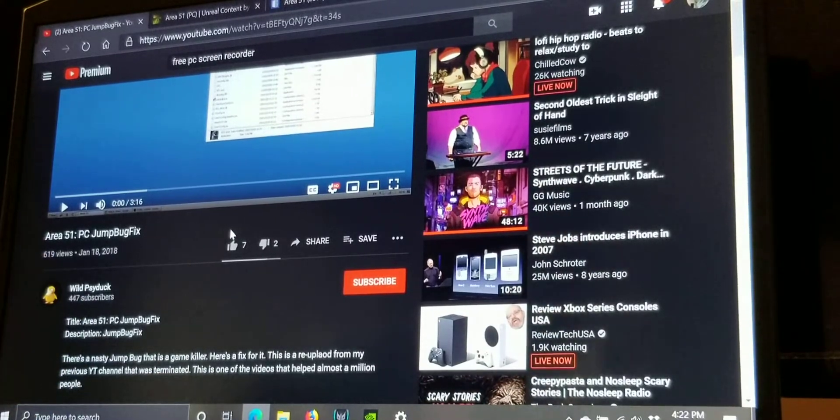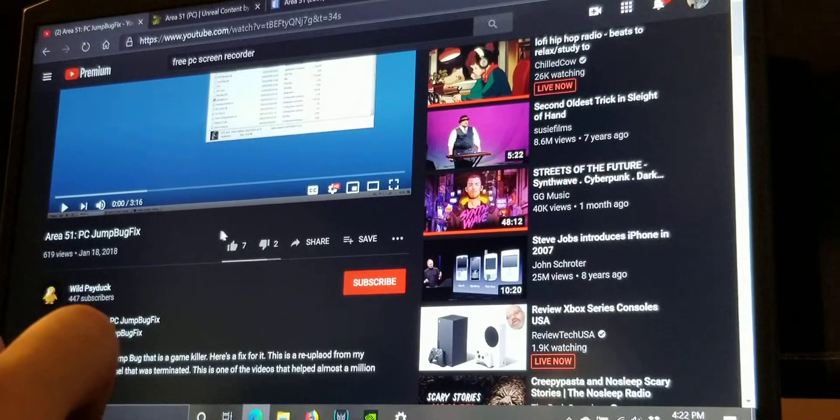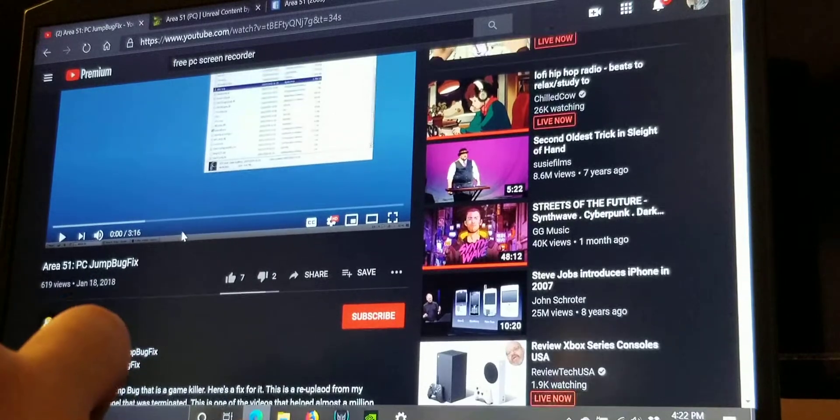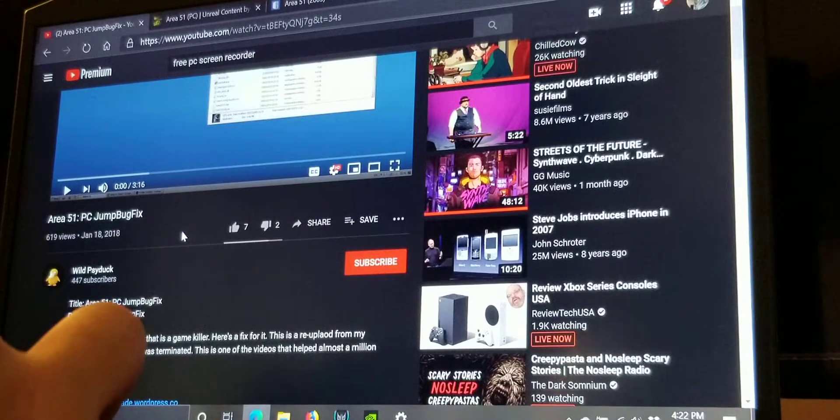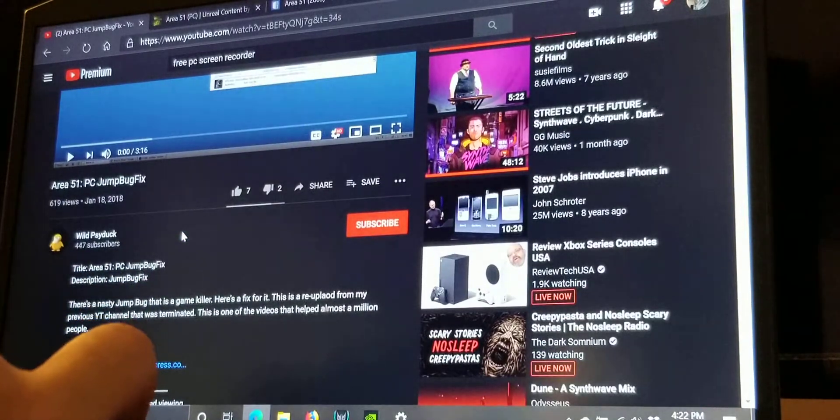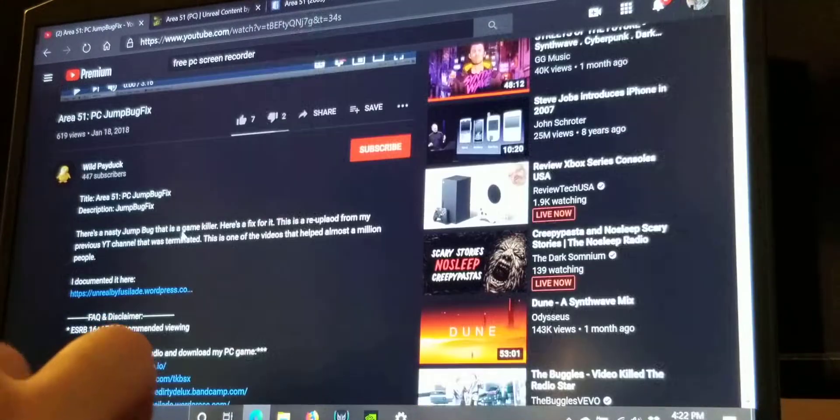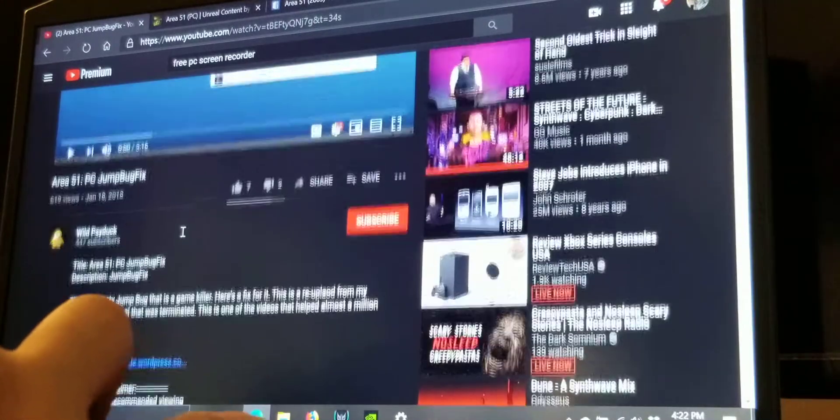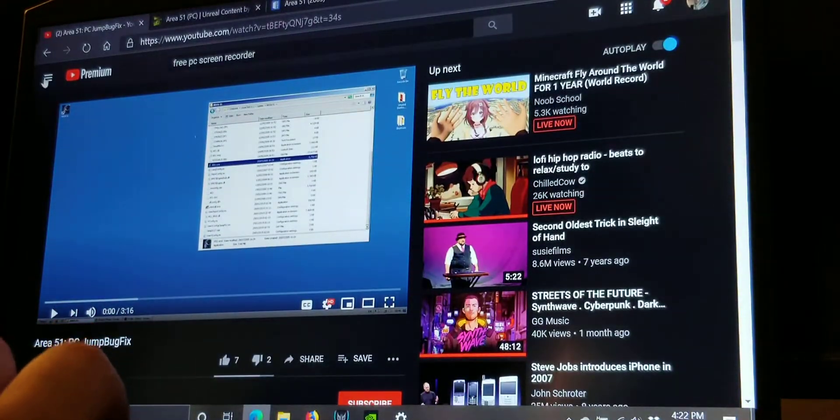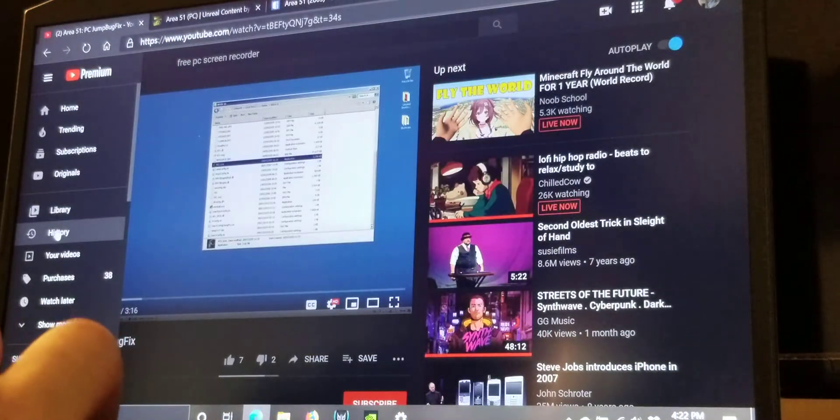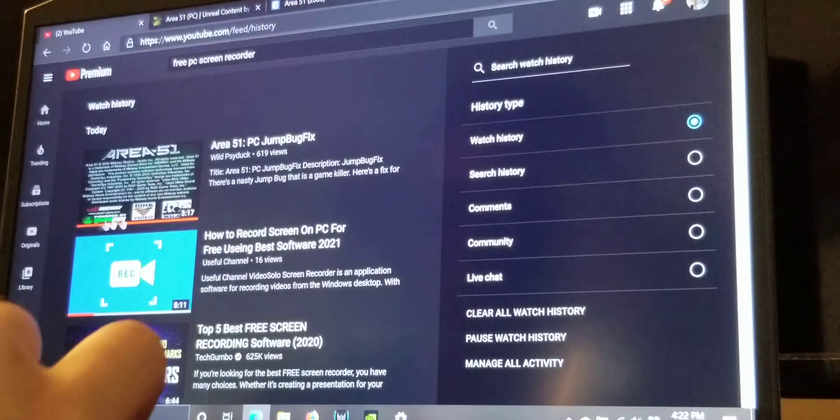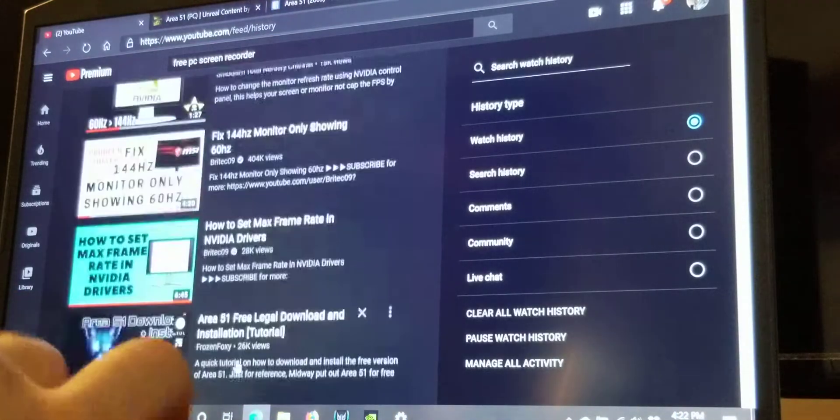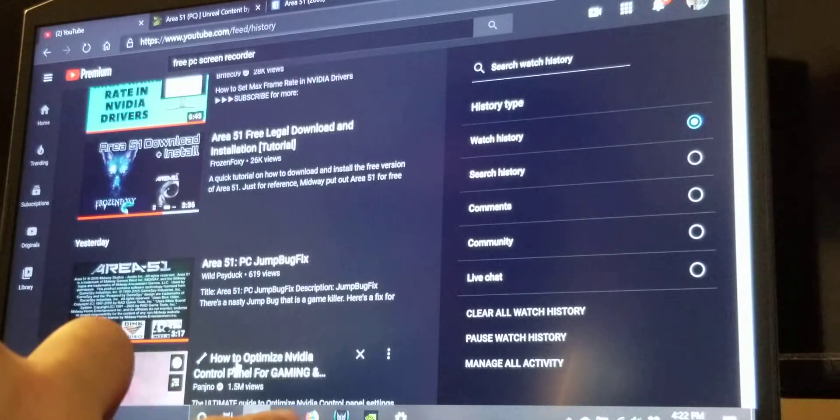Now this game has some PC port issues. And I have found that there are basically two guys on YouTube that have a jump bug fix. It's a Wild Psyduck. And let's see the other guy. We go to history. And I will show y'all. There's a Brazilian guy too.